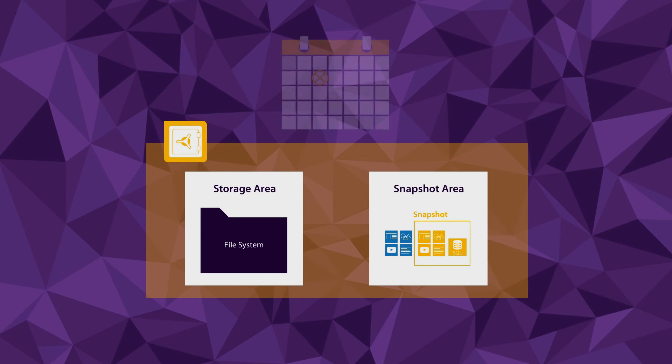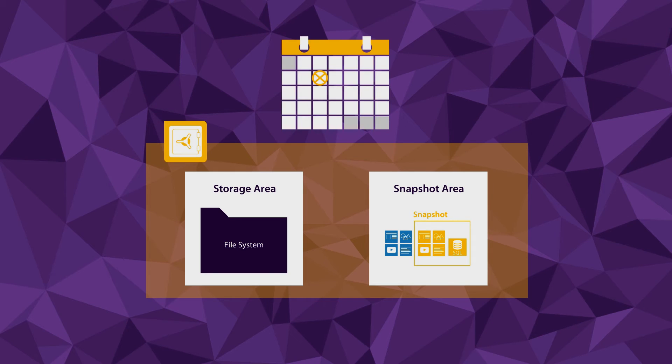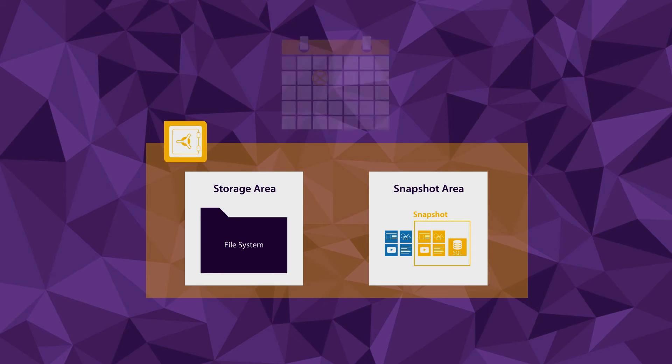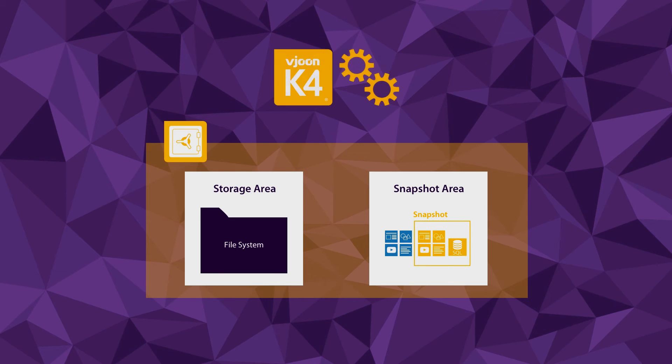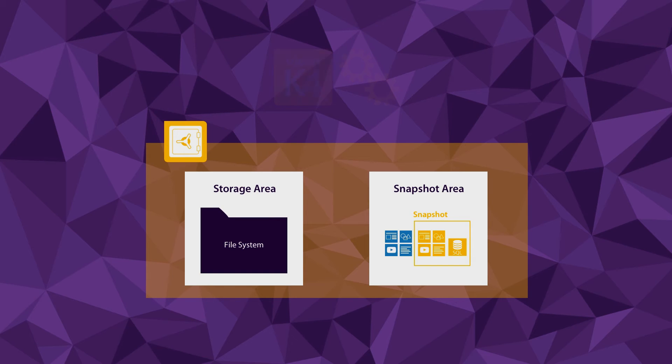You can schedule snapshots or trigger them manually. And of course, you can continue working in VueN K4 while snapshots are being created in the background.